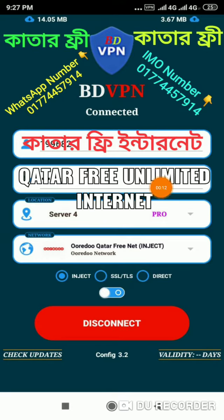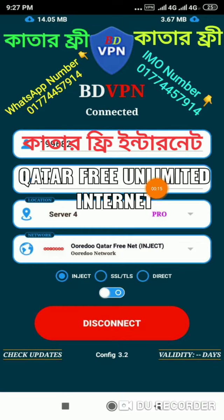You can download it. The internet is available, so you can download it. This is shown in this video.